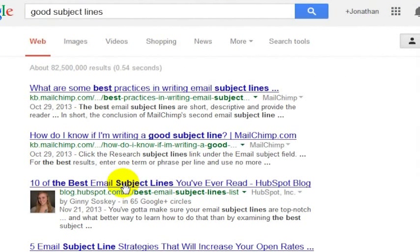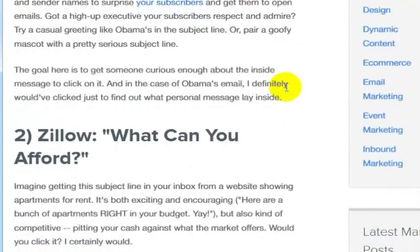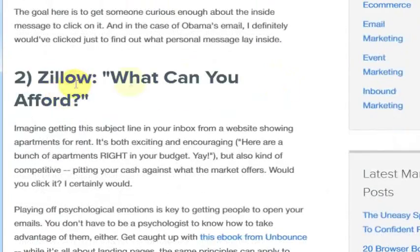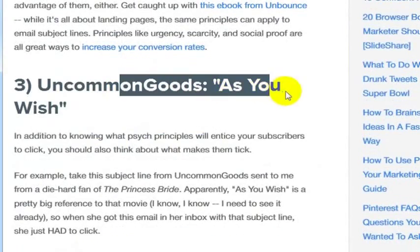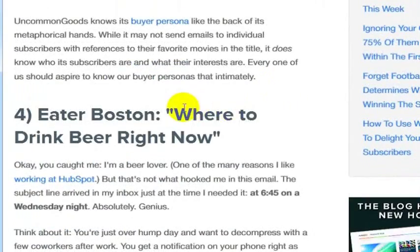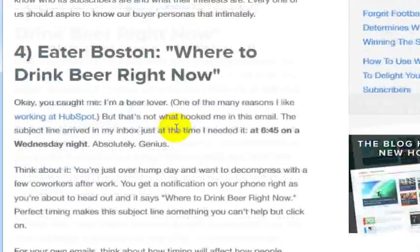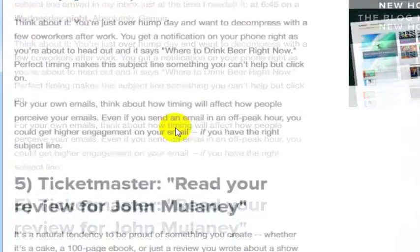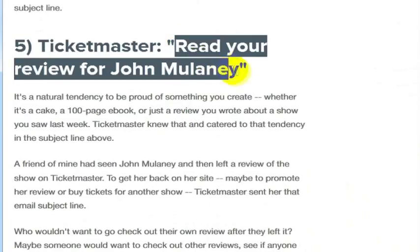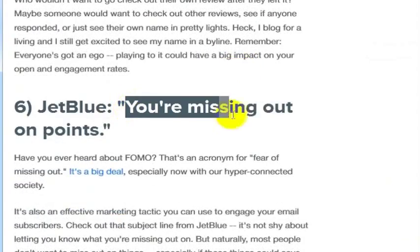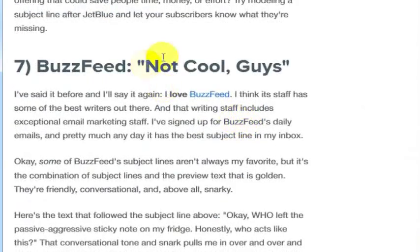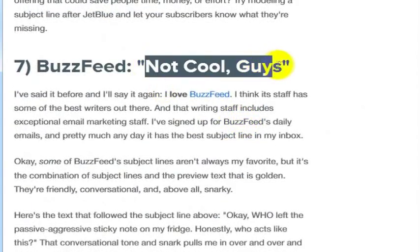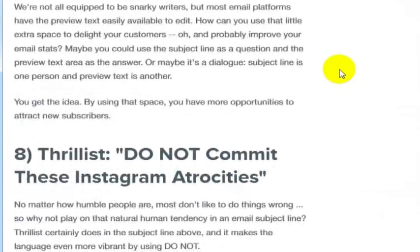Here's one from HubSpot, 10 of the best email subject lines you've ever read. They're suggesting, hey, is a good one. What can you afford? Uncommon goods as you wish. Might be a good subject line. Where to drink beer right now. Good subject line if that fits your list. Read your review for so and so or such and such thing in the past. Hey, you're missing out on points. These are some good ideas. Not cool guys. What's not cool? Your subject line should create some curiosity or some interest from whoever is reading it.